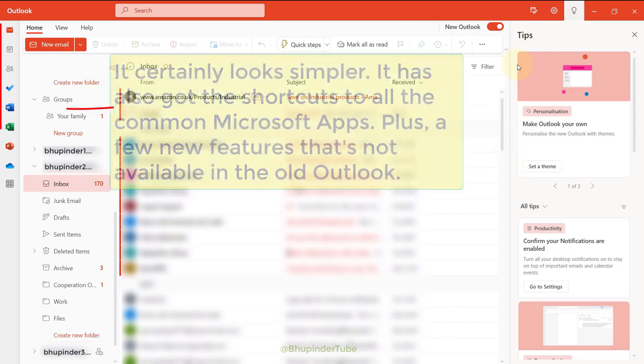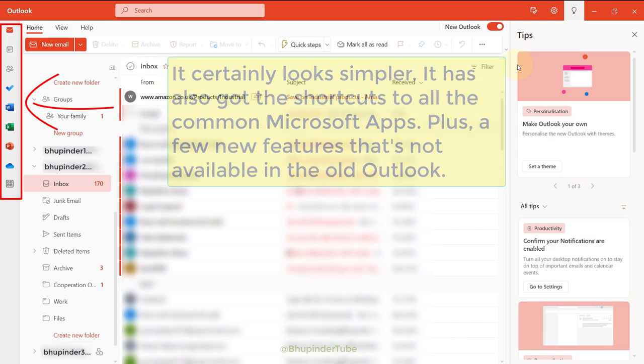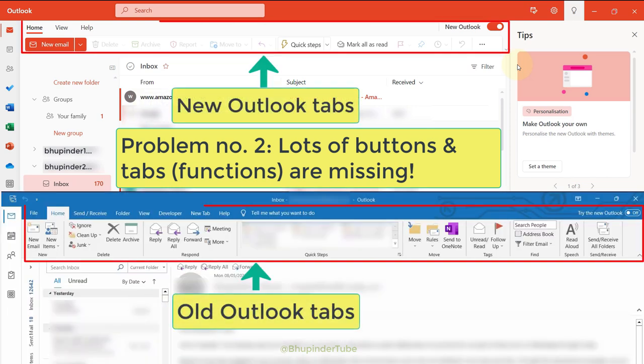It may look better with a brand new orange color, but does it have the same functionality of my old Outlook? If you look at the tabs you can see that it has got only three tabs.